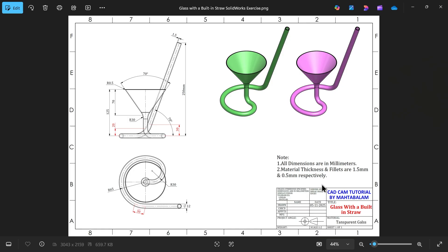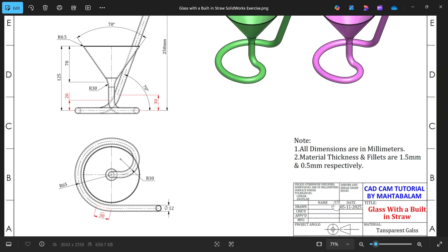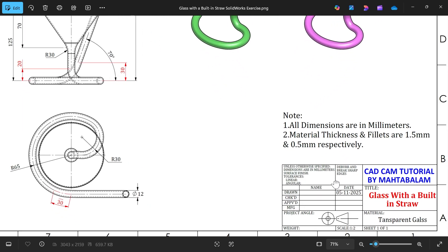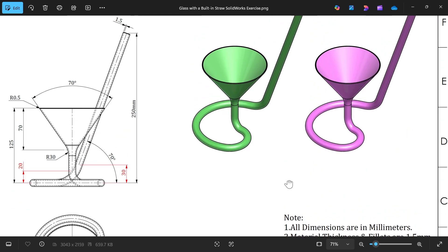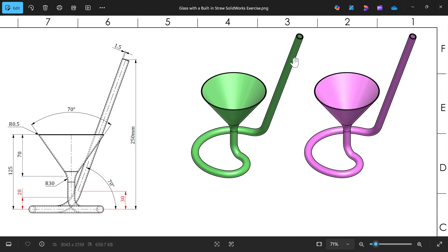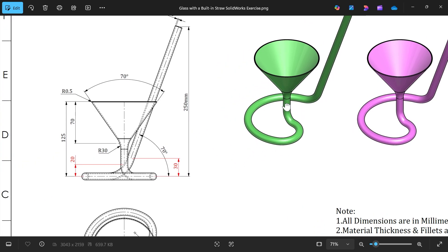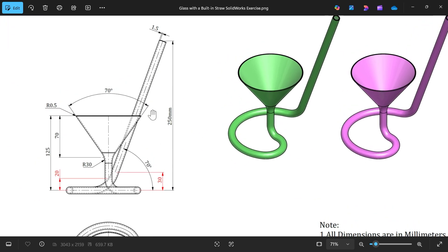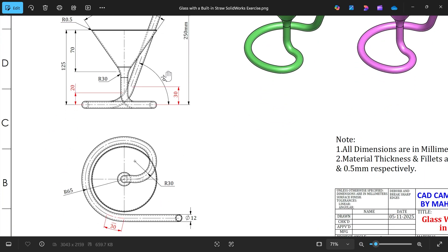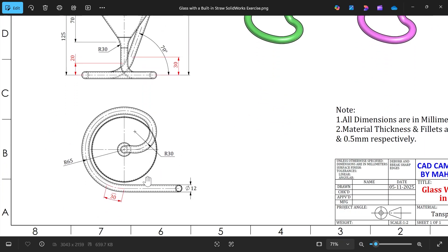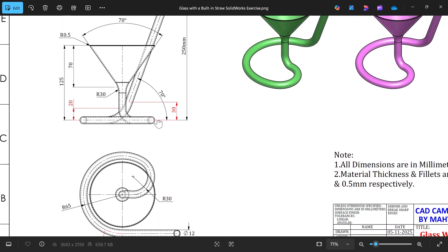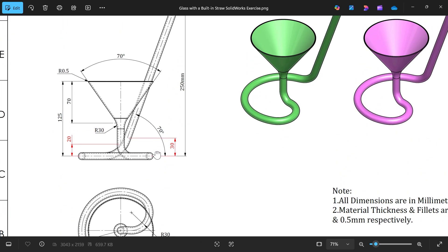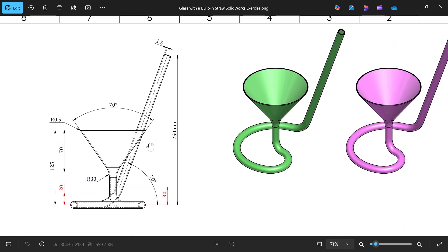Let's take a new exercise in SolidWorks - create a glass with inbuilt straw. This is a kind of wine glass and we will make it with an inbuilt straw. Here you will see we have two views: this is the top view and bottom view, and this is the front view.